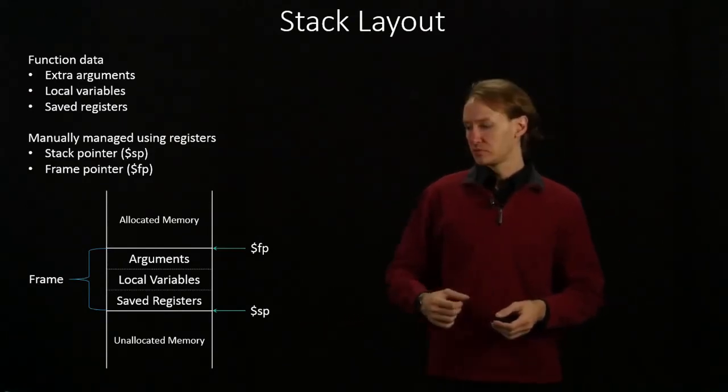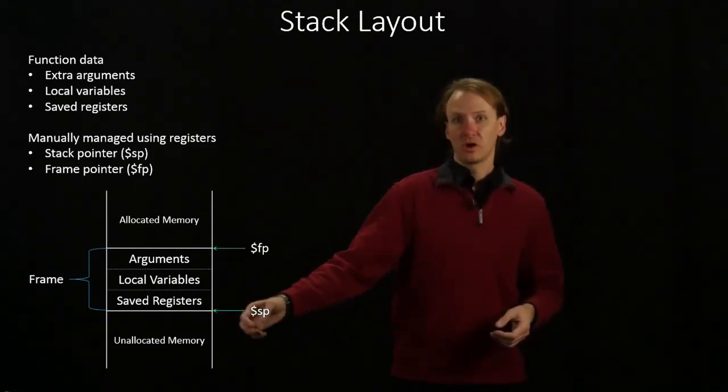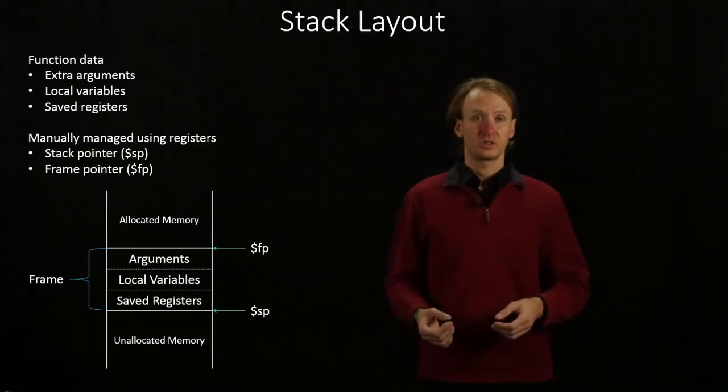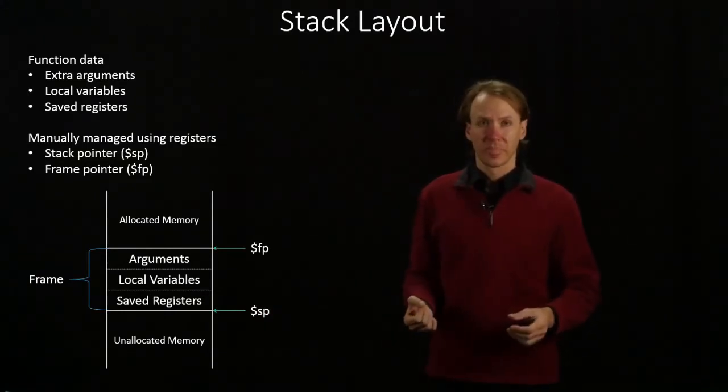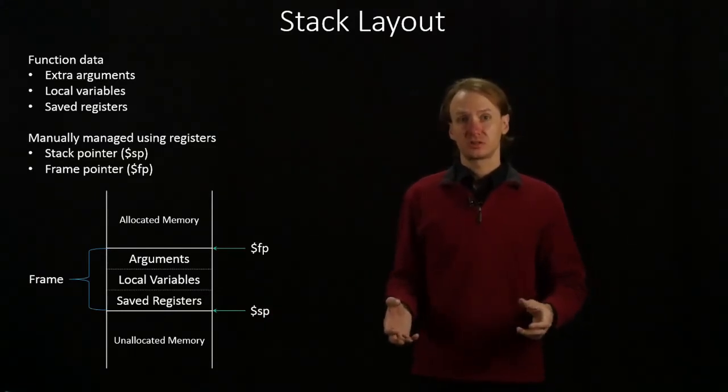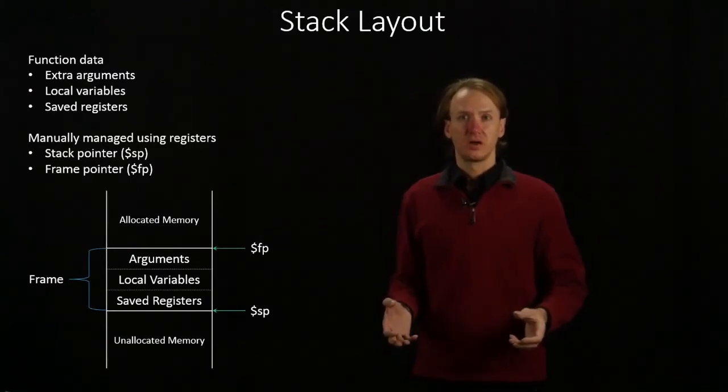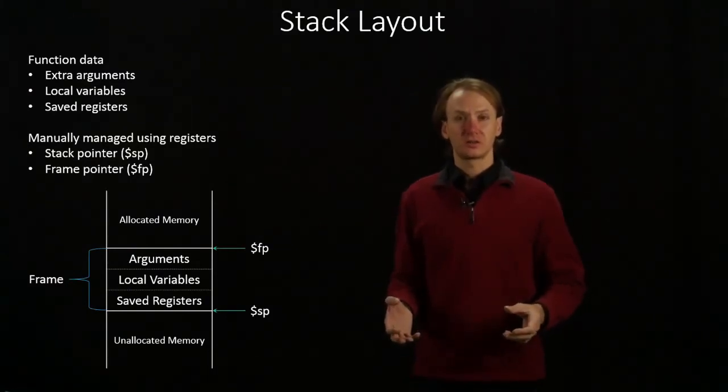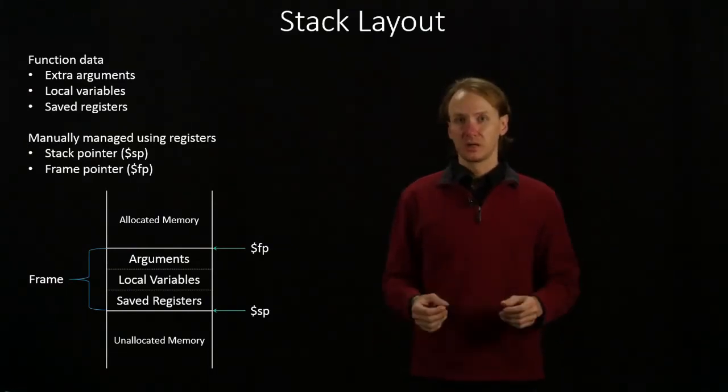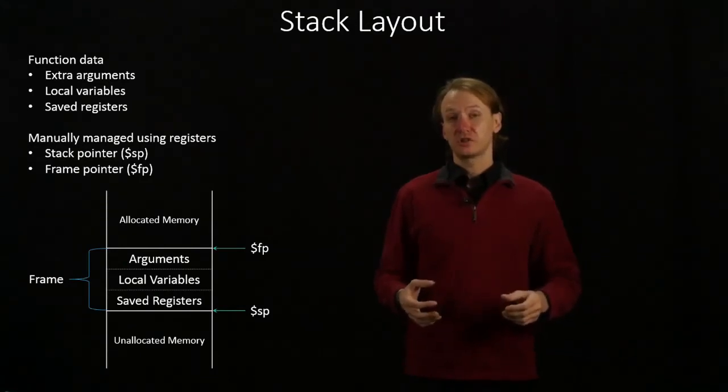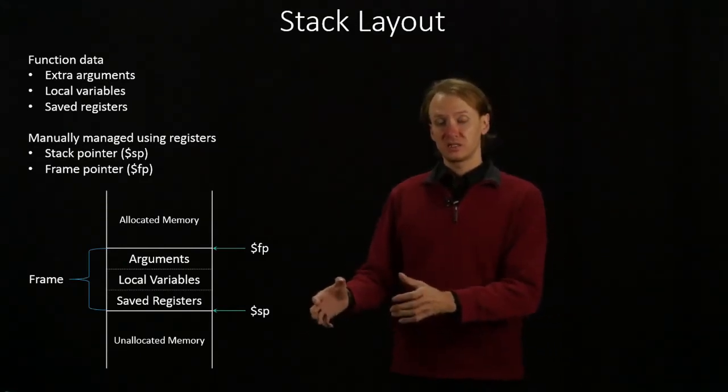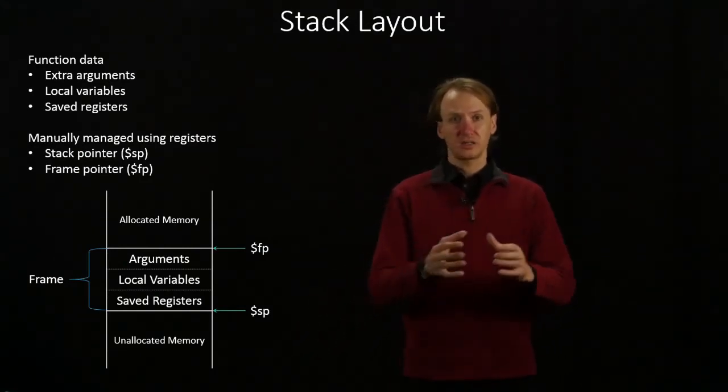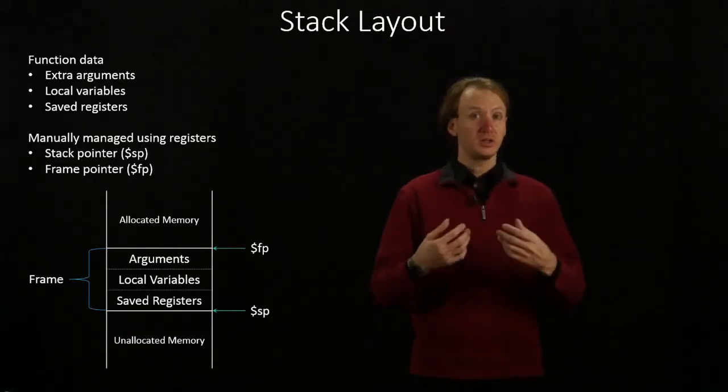The last thing that we put into our stack frame are the saved registers. The saved registers, $s0 through $s7, are considered callee saved registers.